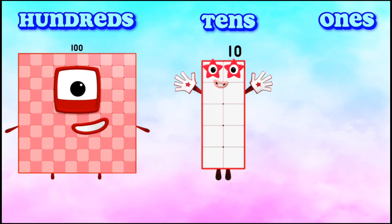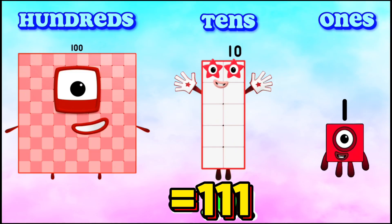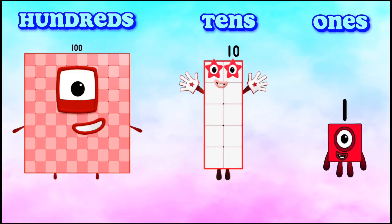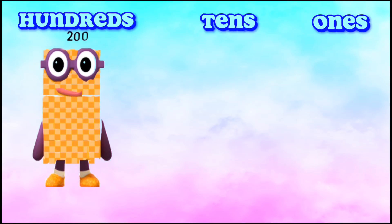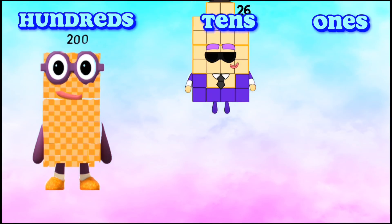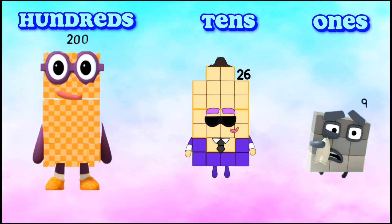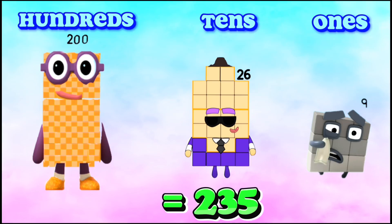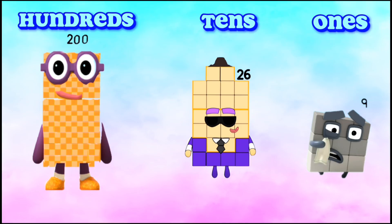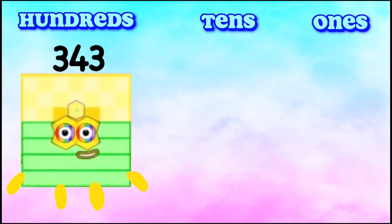100, 10, 1. If we add them all together, it equals 111. 200, 26, 9. If we add them together, it equals 235.